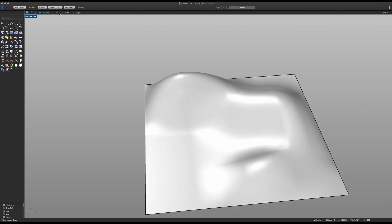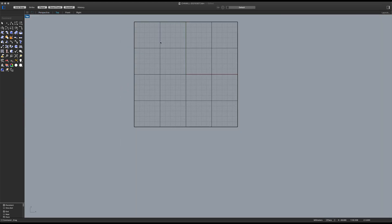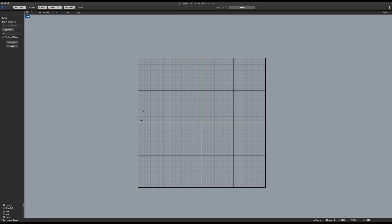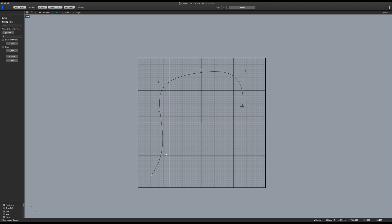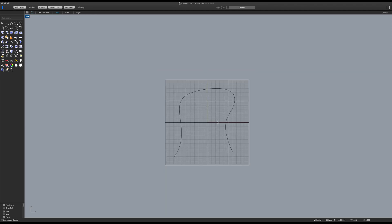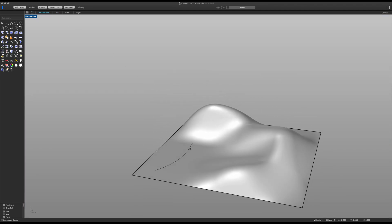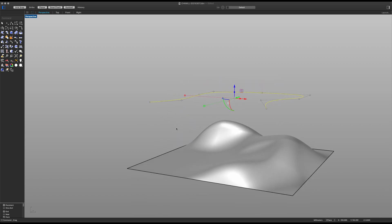Next let's move to our top view and draw a curve. I'm gonna draw it in like this — make sure you keep it inside our terrain. Let's go back into our perspective view and bring it up here to make sure it remains visible.